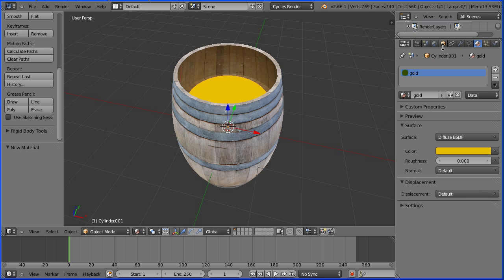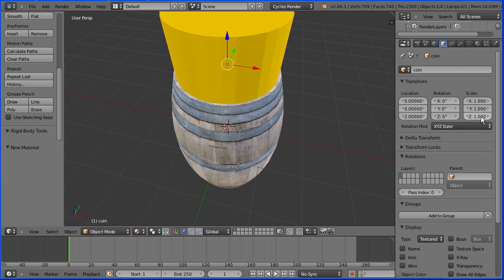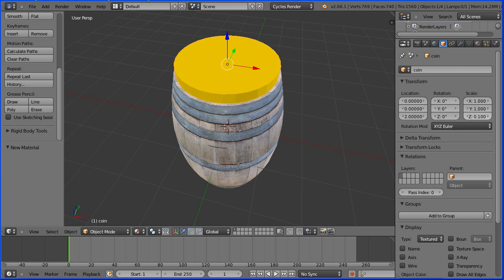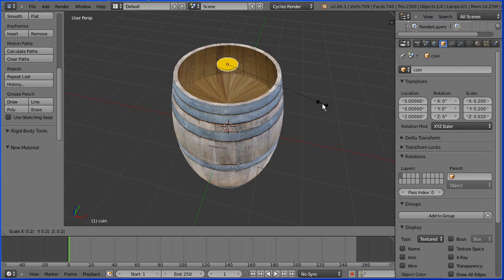Click the object button, name the object coin and set its Z location to 2 and its Z scale to 0.1. Press S to scale, press 0.2 and Enter.